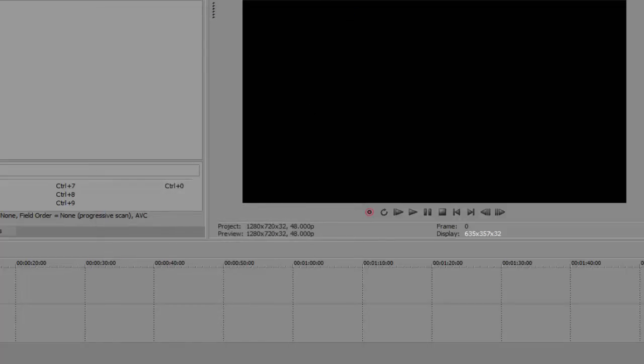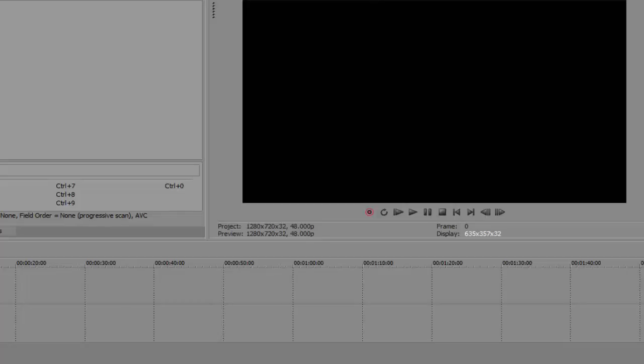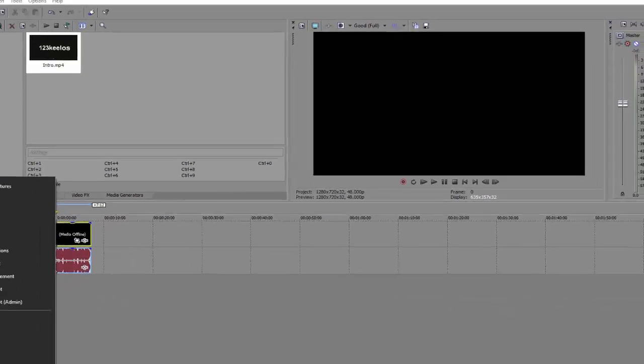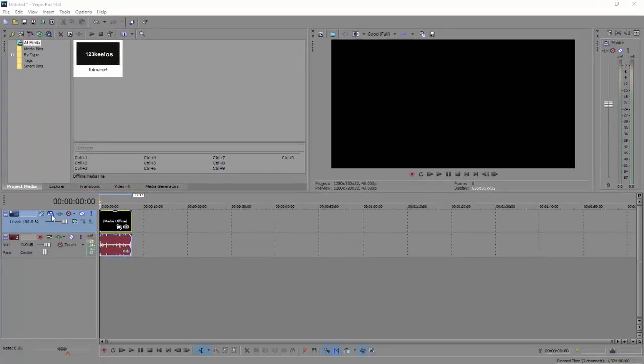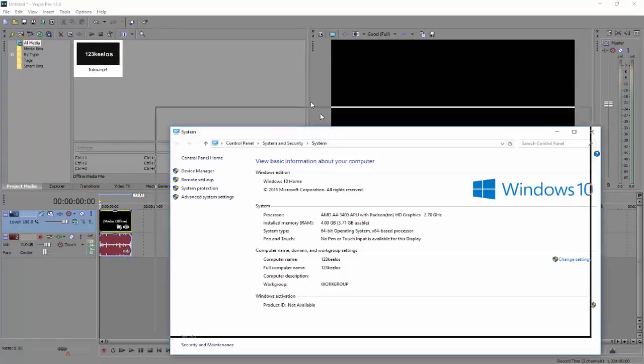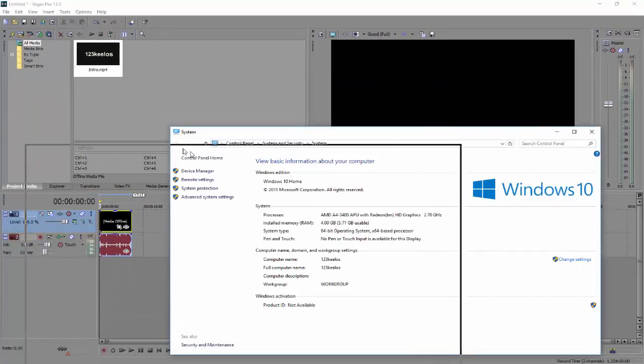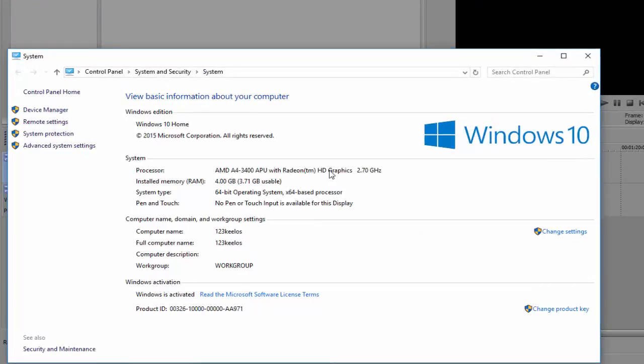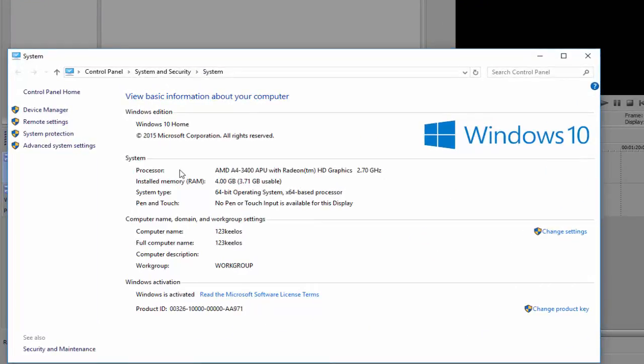After that, if you have like a really bad computer like me, here you can even see my specs here. See, that's pretty bad specs.